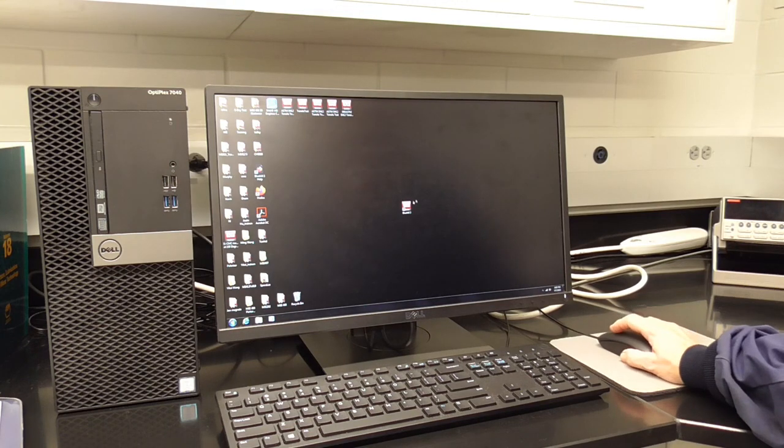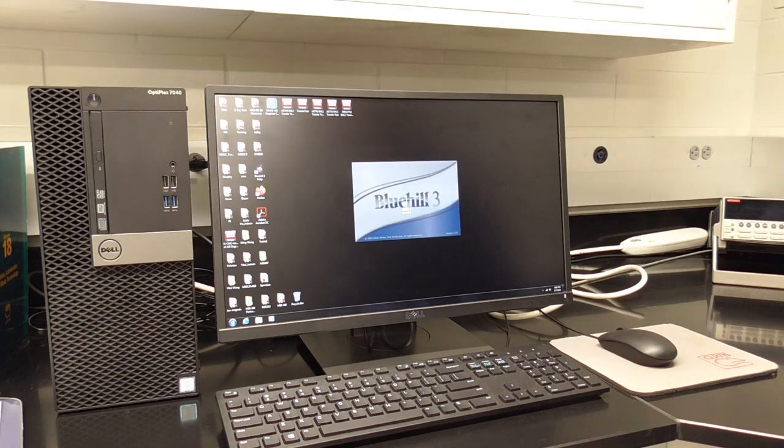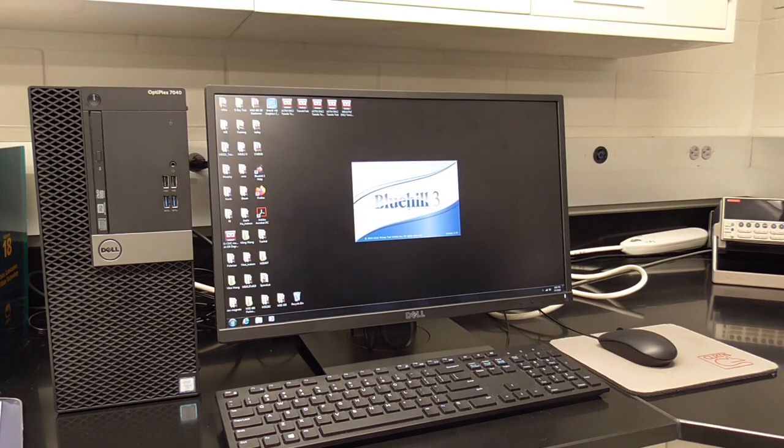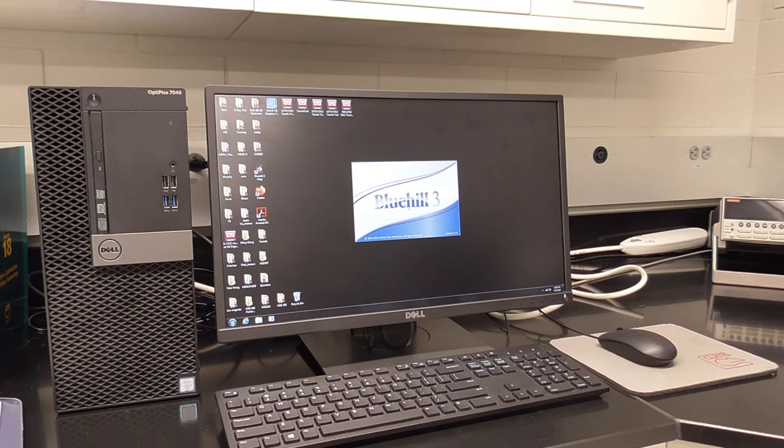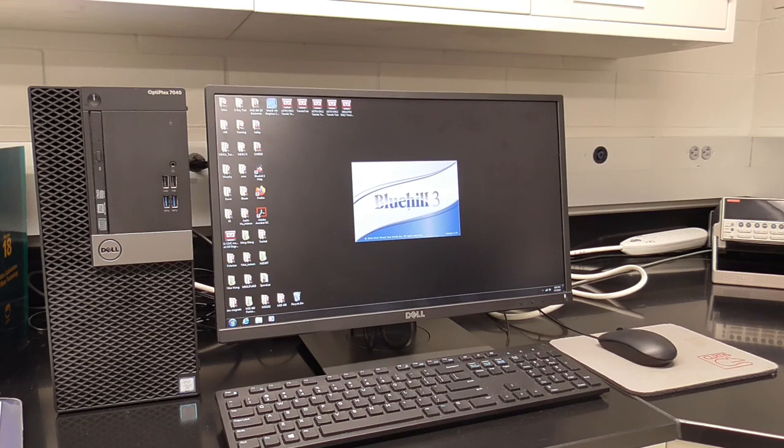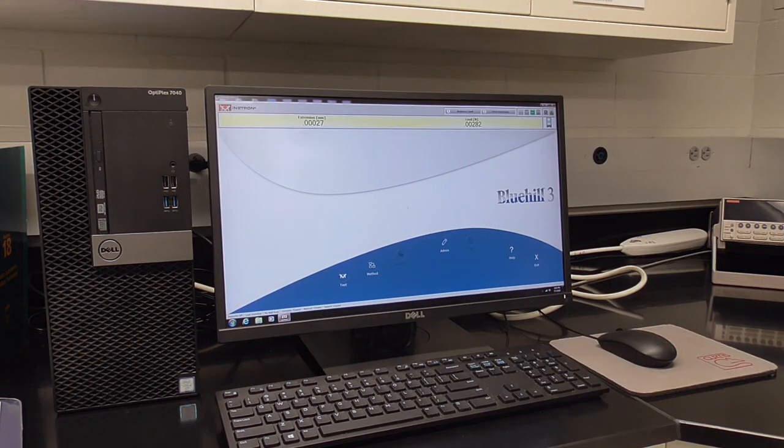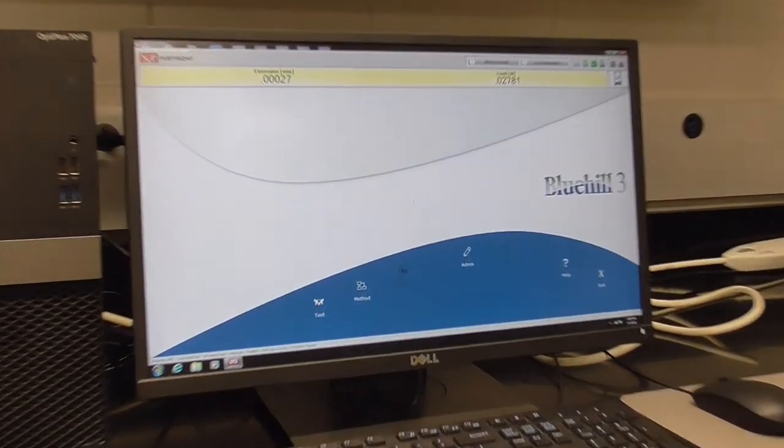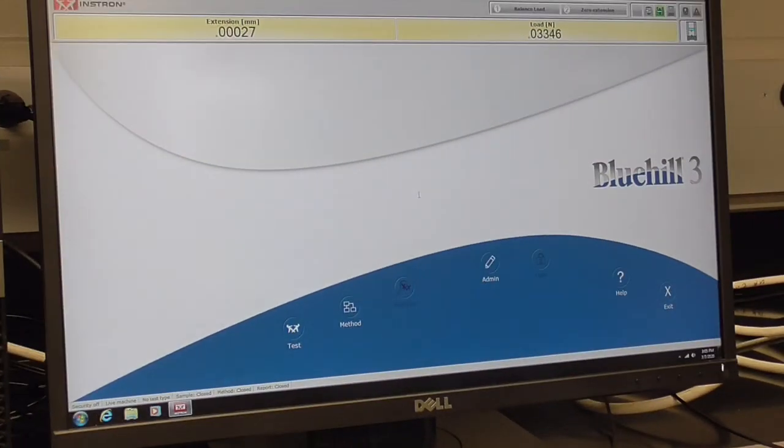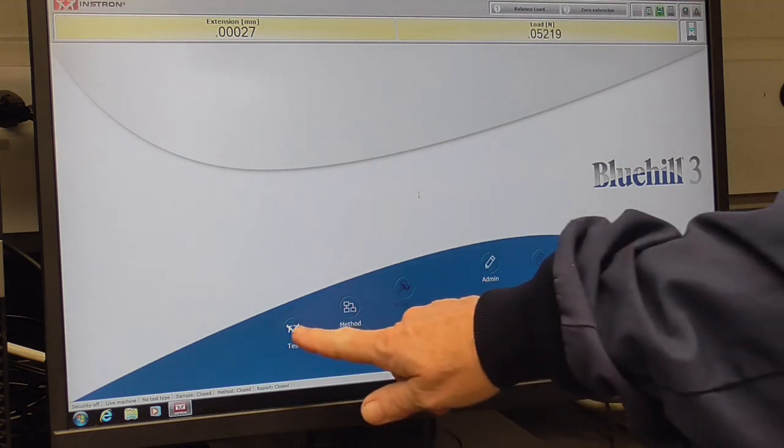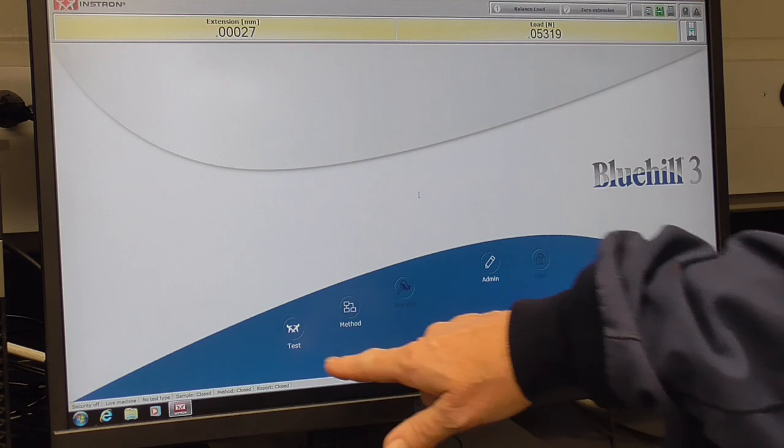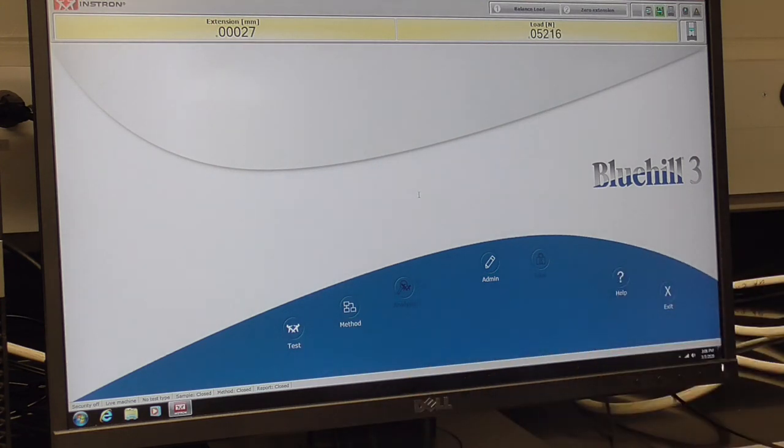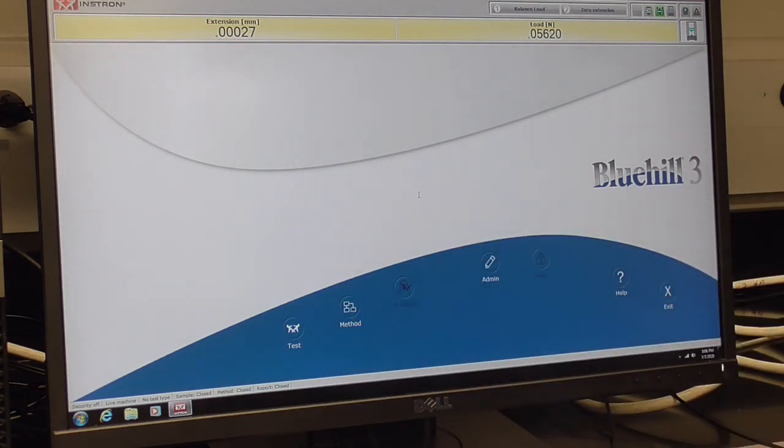The software is here, Blue Hill 3, and we can open that up. This is our home screen for running a test. Down here you can choose this icon to run a test or this one to create or edit a method.